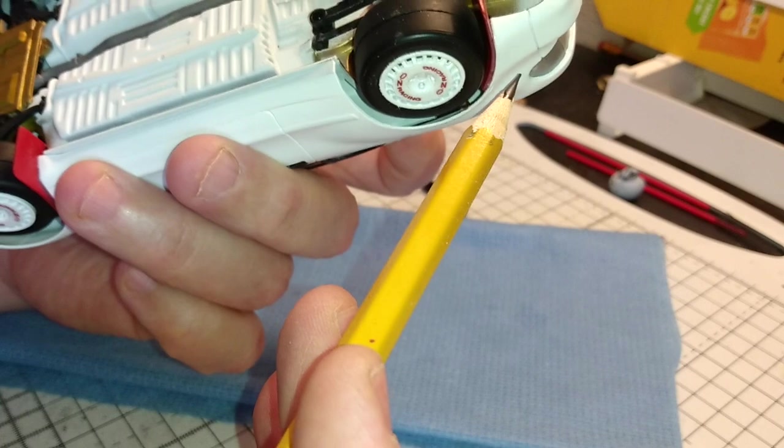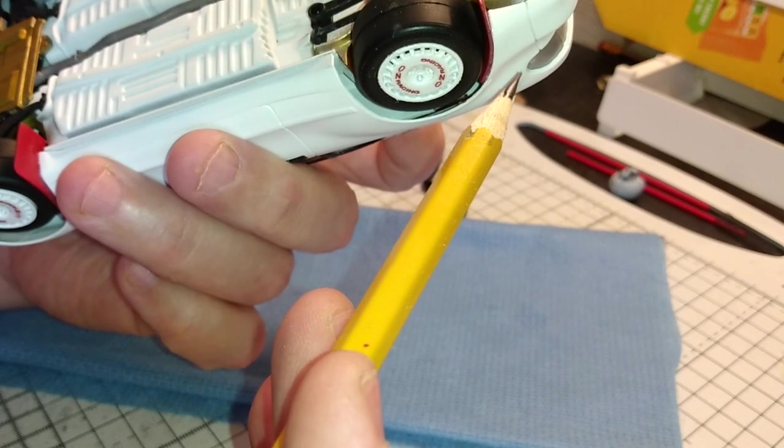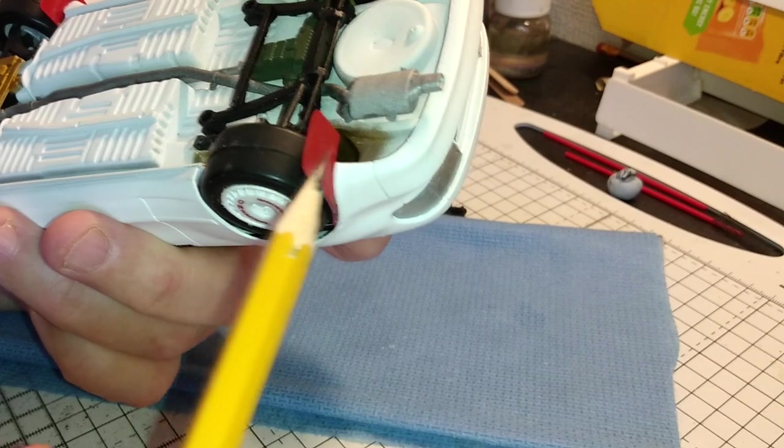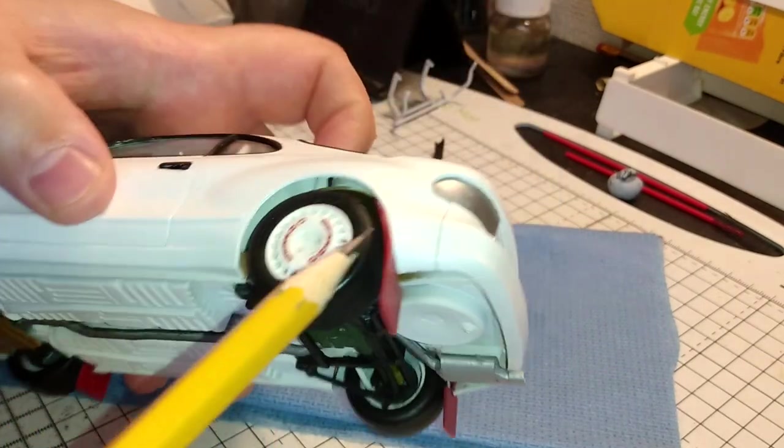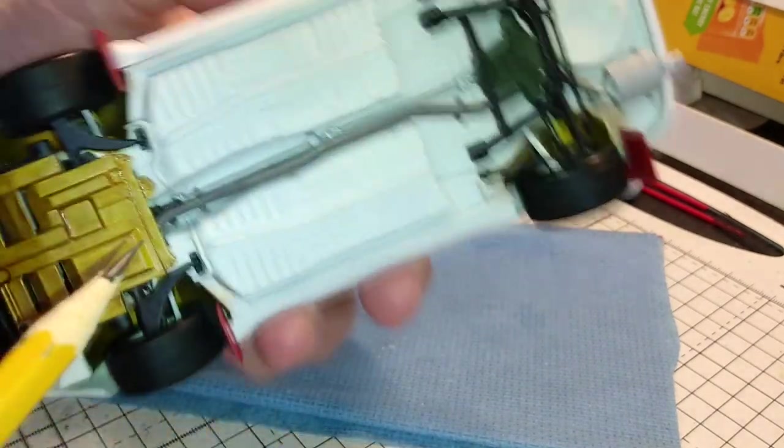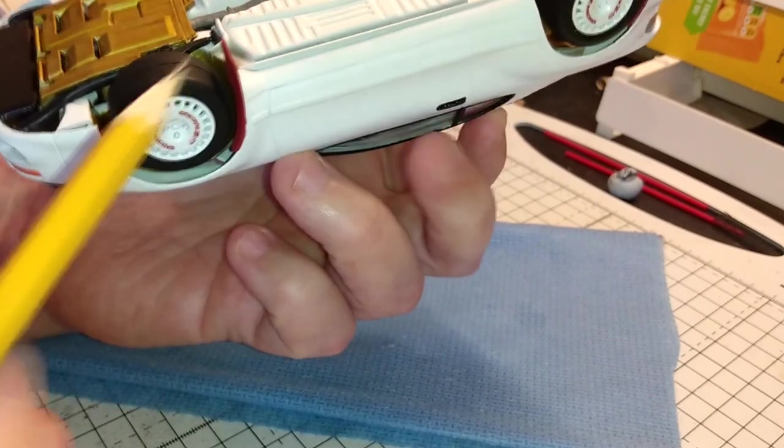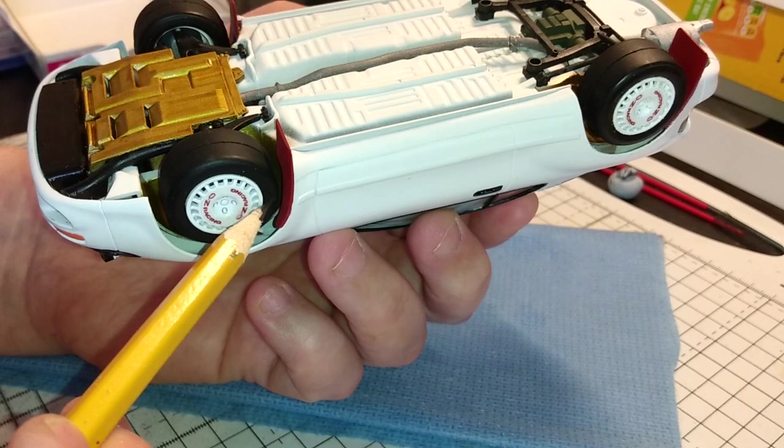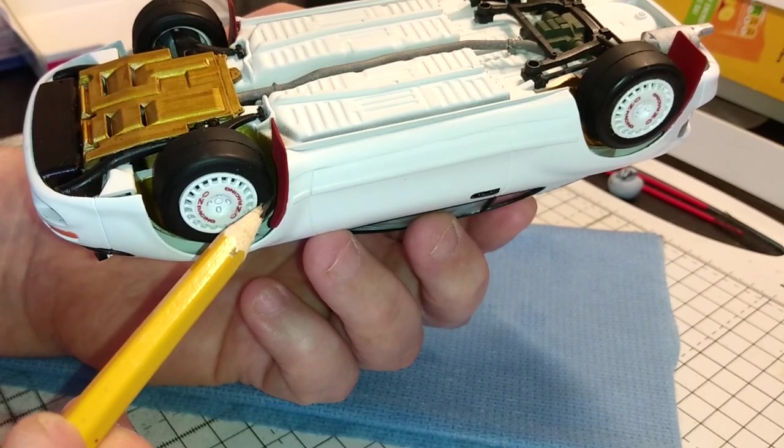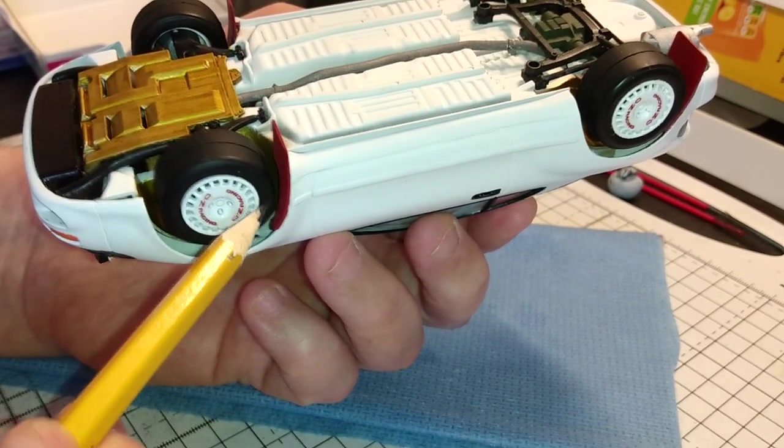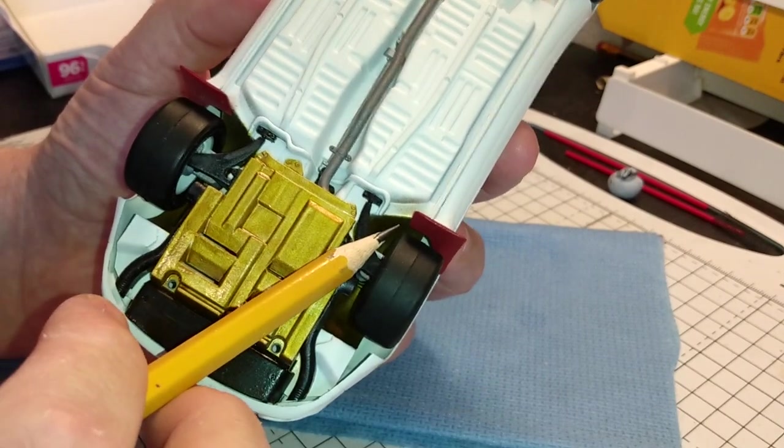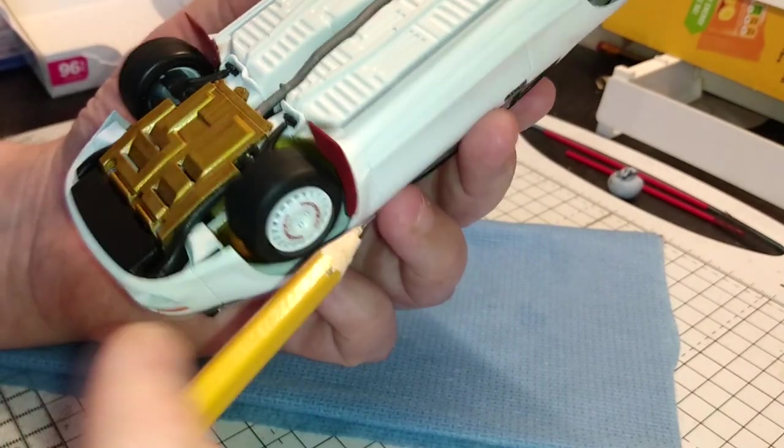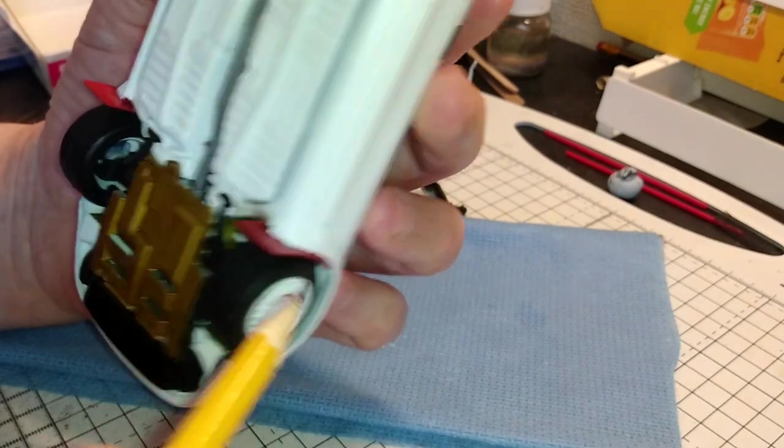Then I put the super glue in, let that cure, and then just got my Revell Contacta and went around the edges to give it extra strength. The rear ones have those rectangular tabs with moldings into the side of the body shell. Again, super glue, let it cure, then went around the edges with Contacta.